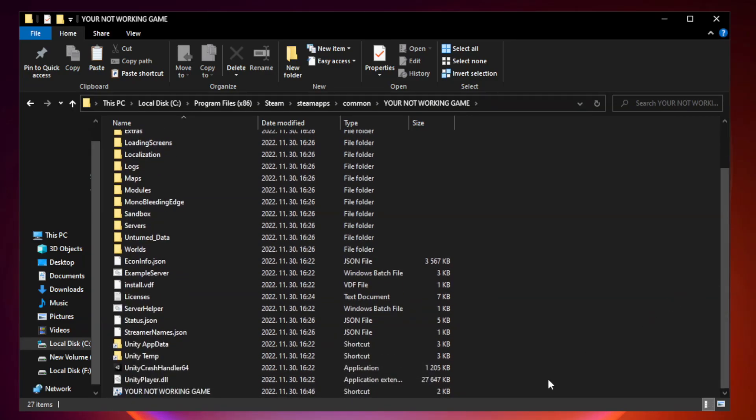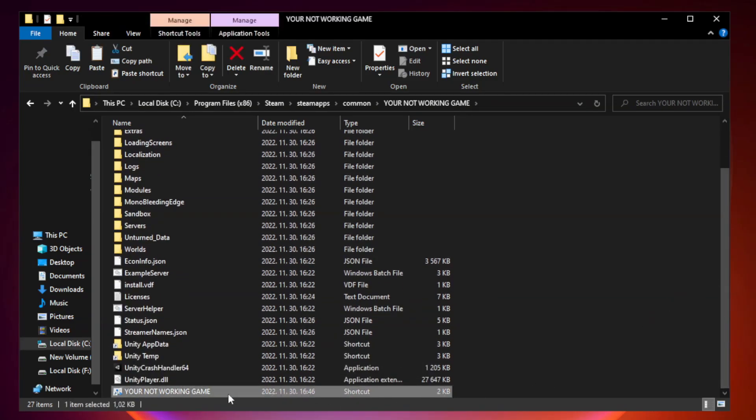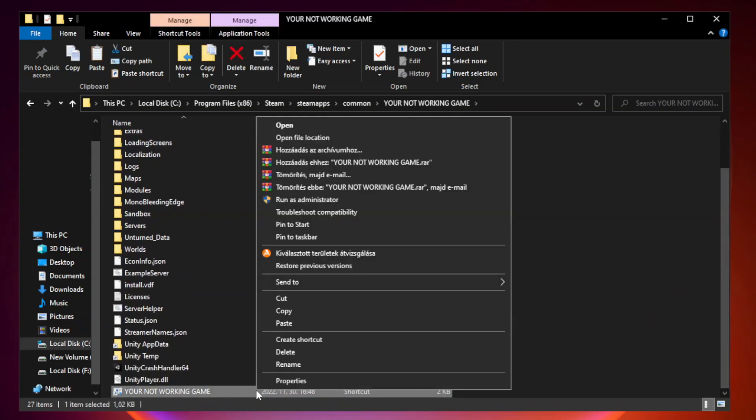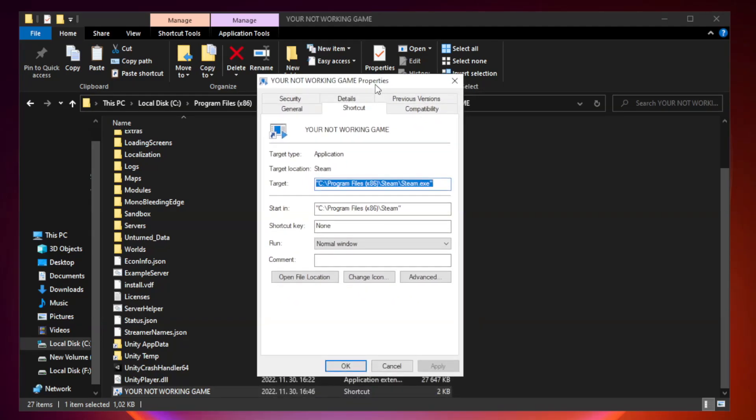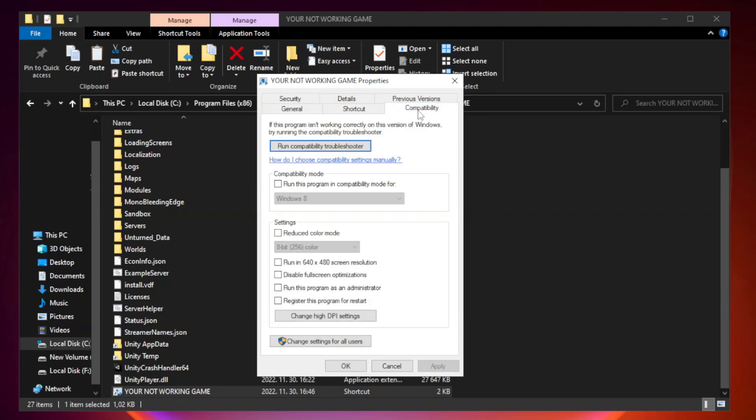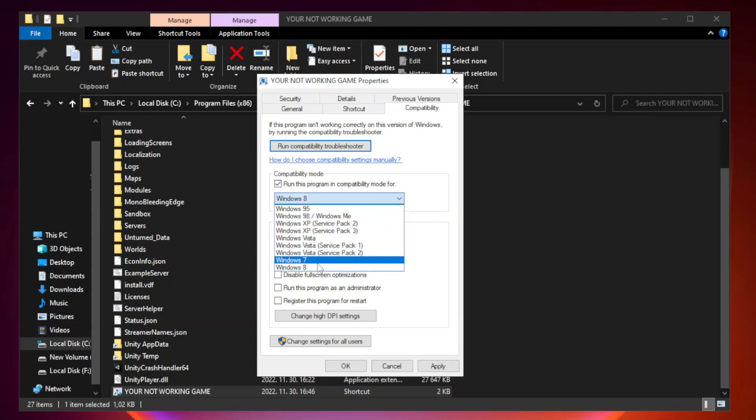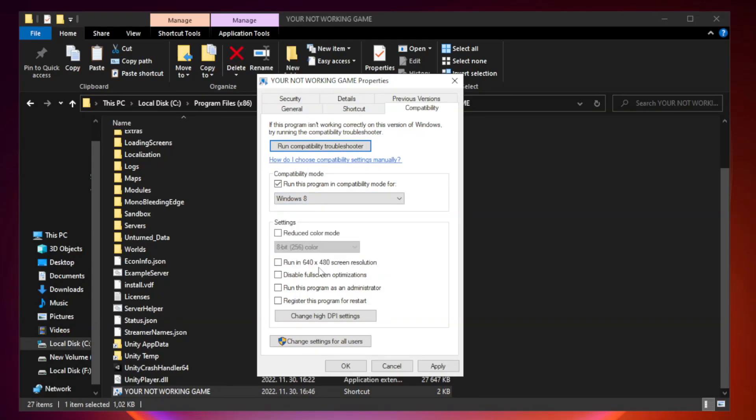Right-click your not working game application and click properties. Click compatibility. Check run this program in compatibility mode. Try Windows 7 and Windows 8. Check disable full screen optimizations. Check run this program as an administrator.